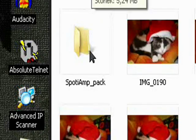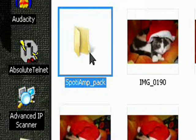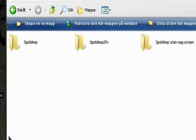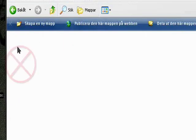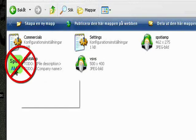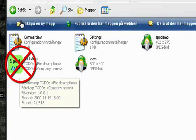SpotAmp underline pack. Don't use the SpotAmp folder, just use the SpotAmp2Fix folder, not this one, right?